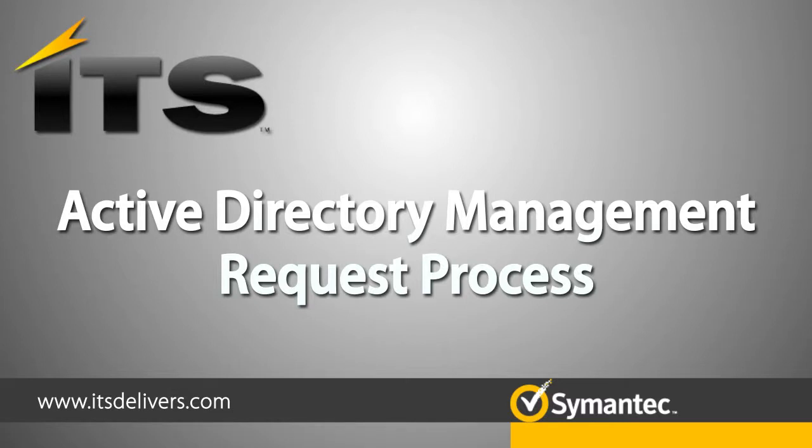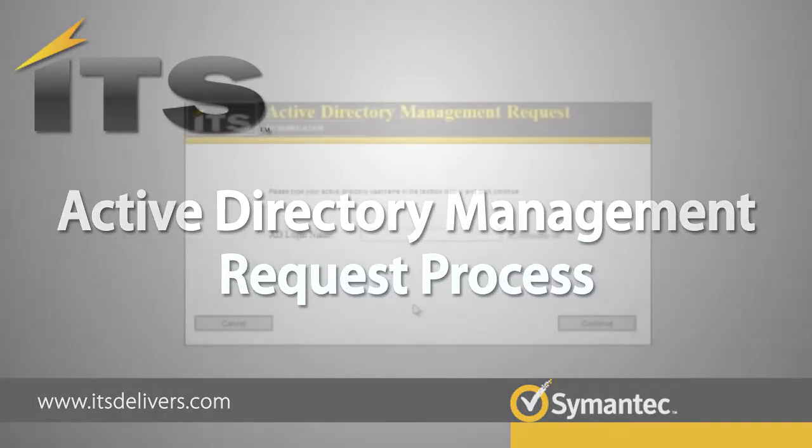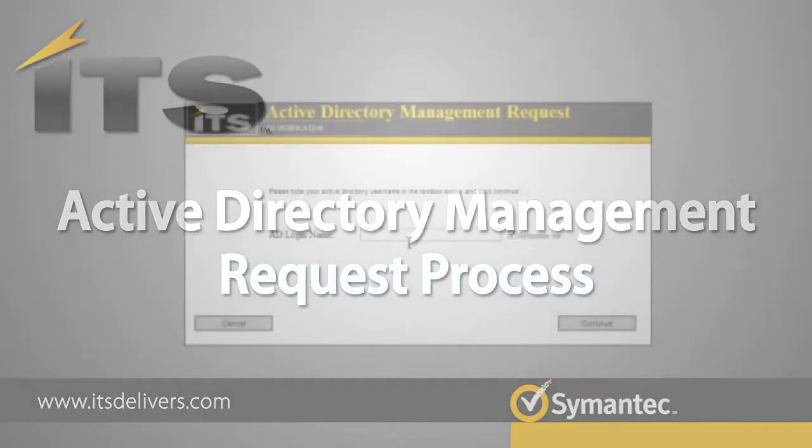Hello, my name is Joshua Brown. I am an ITSM Automation Architect with ITS Partners. Today I am going to demonstrate for you the ITS Active Directory Management Request process.